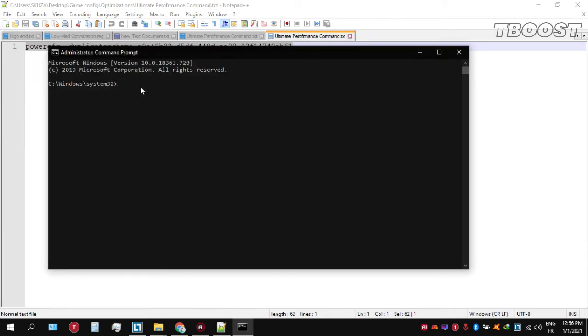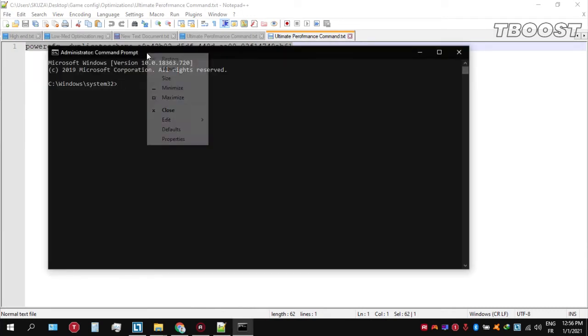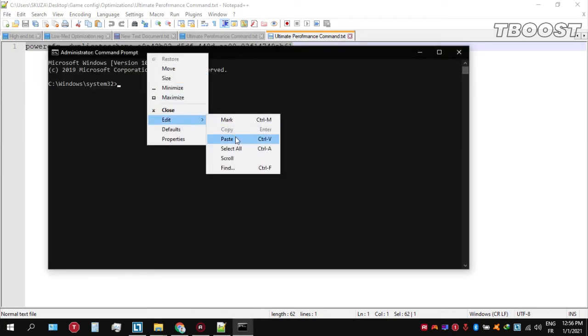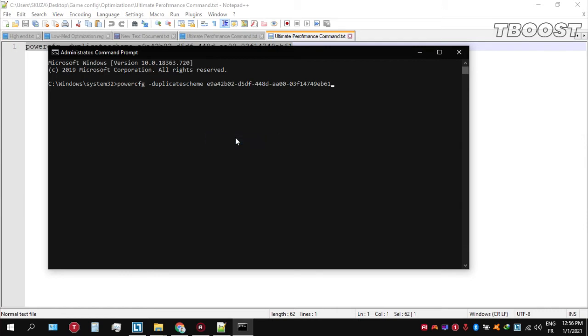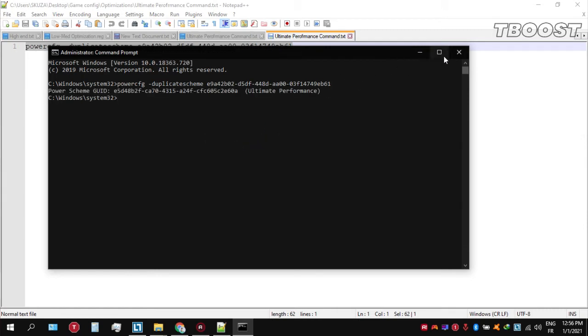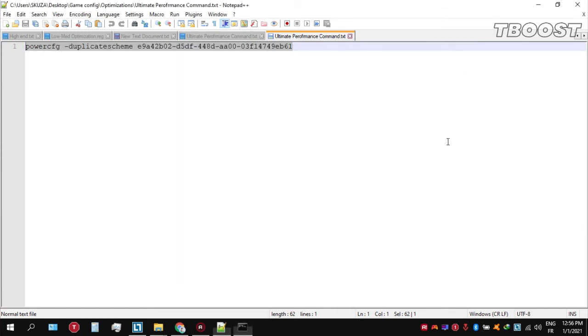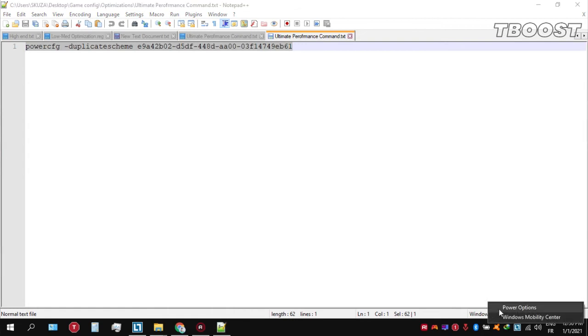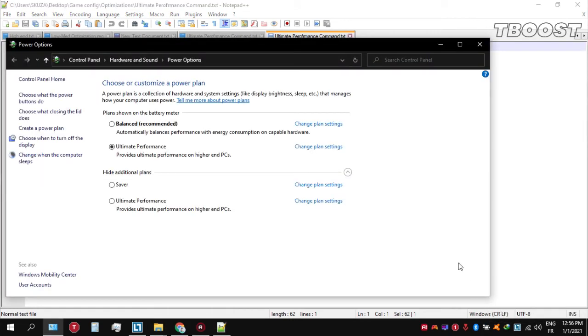Once you're inside the command prompt, press Control+V on your keyboard to paste the command here and then press Enter. We can then navigate back into the power options where you'll see the newly created ultimate performance power plan. Simply select it and you're good to go.